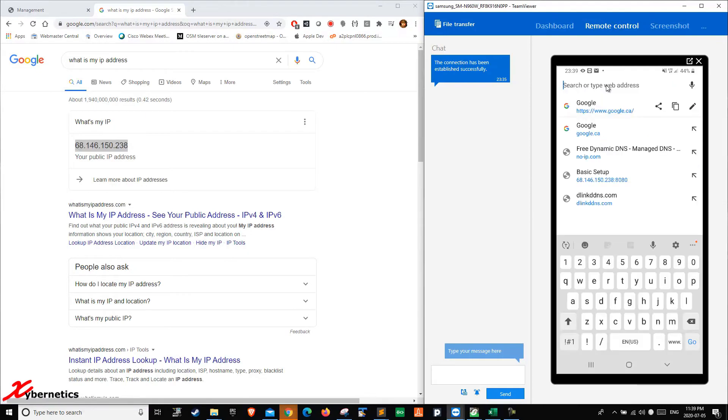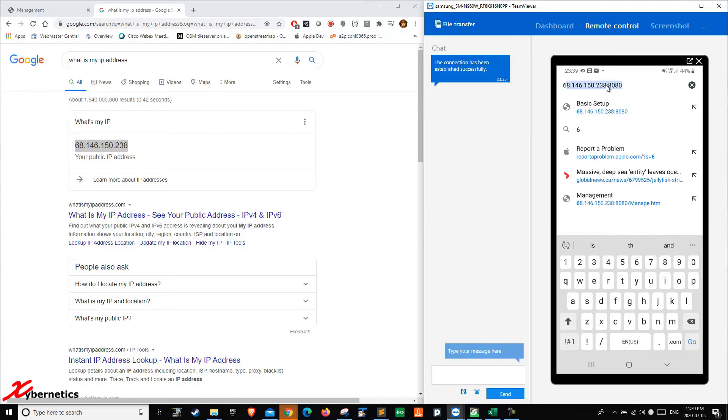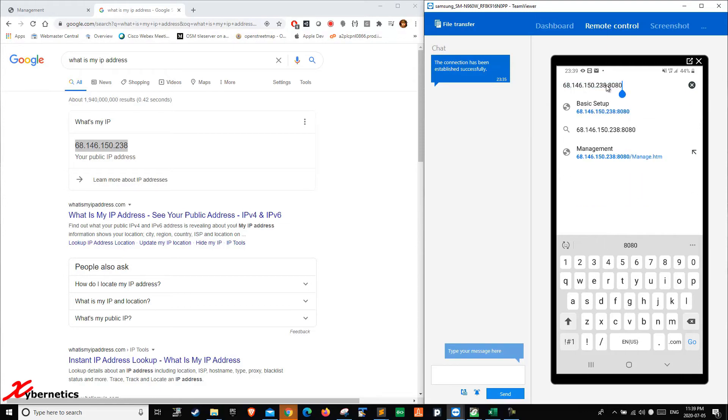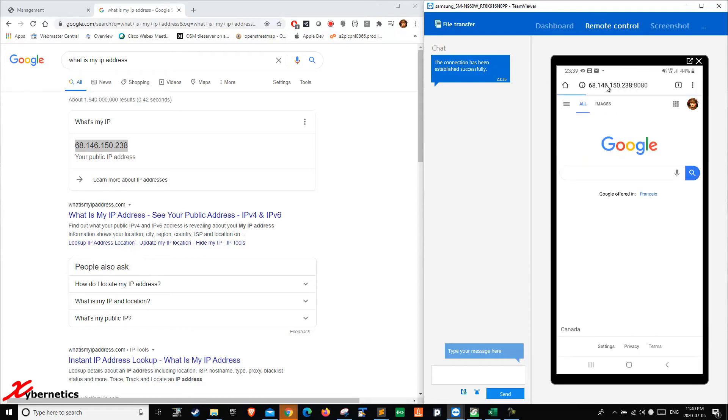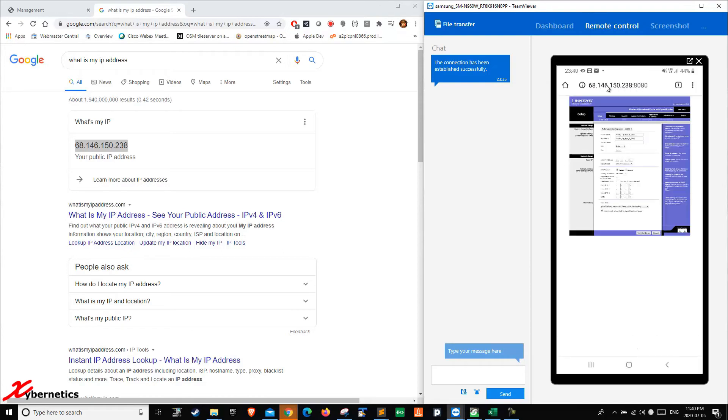It's going to be 68.146.150.238:8080. When you hit enter, good. The Linksys administrative windows get uploaded.